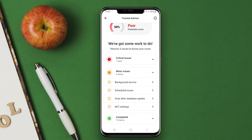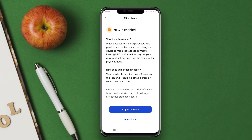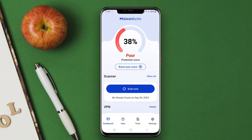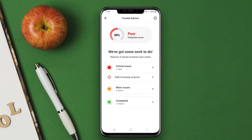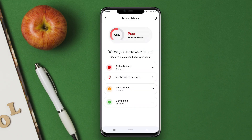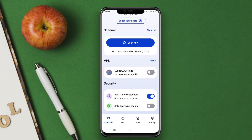With its user-friendly interface, Malwarebytes is known for low resource usage, making it suitable for various Android devices. Overall, it is a comprehensive solution for safeguarding your mobile experience. Thanks for joining us today. We hope this overview of Malwarebytes mobile security has helped you understand why it's a top choice for Android protection. Stay safe out there.